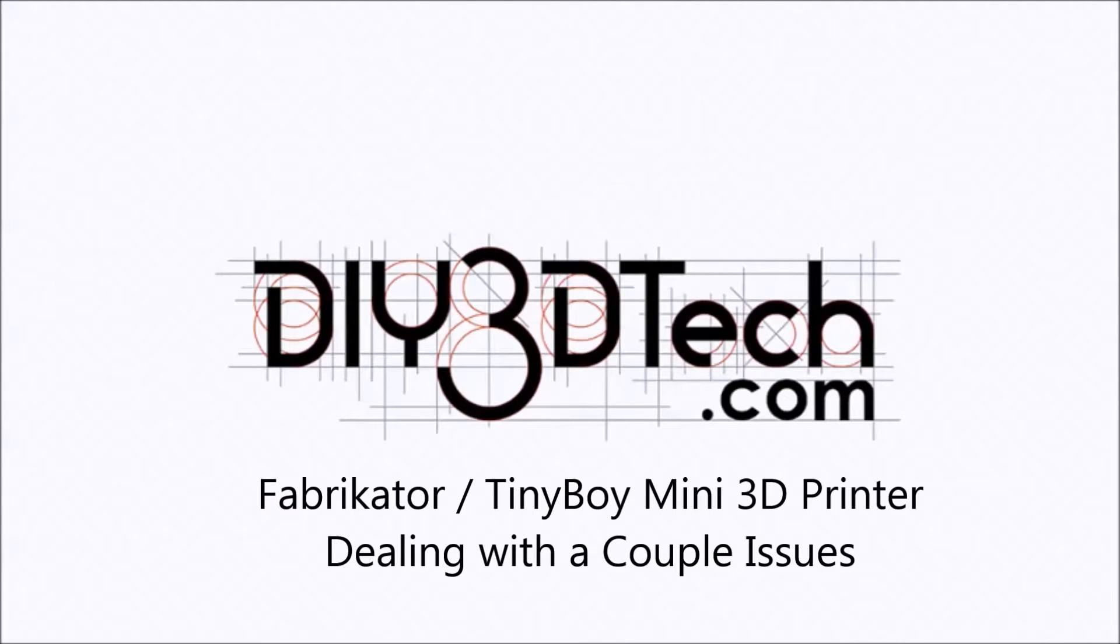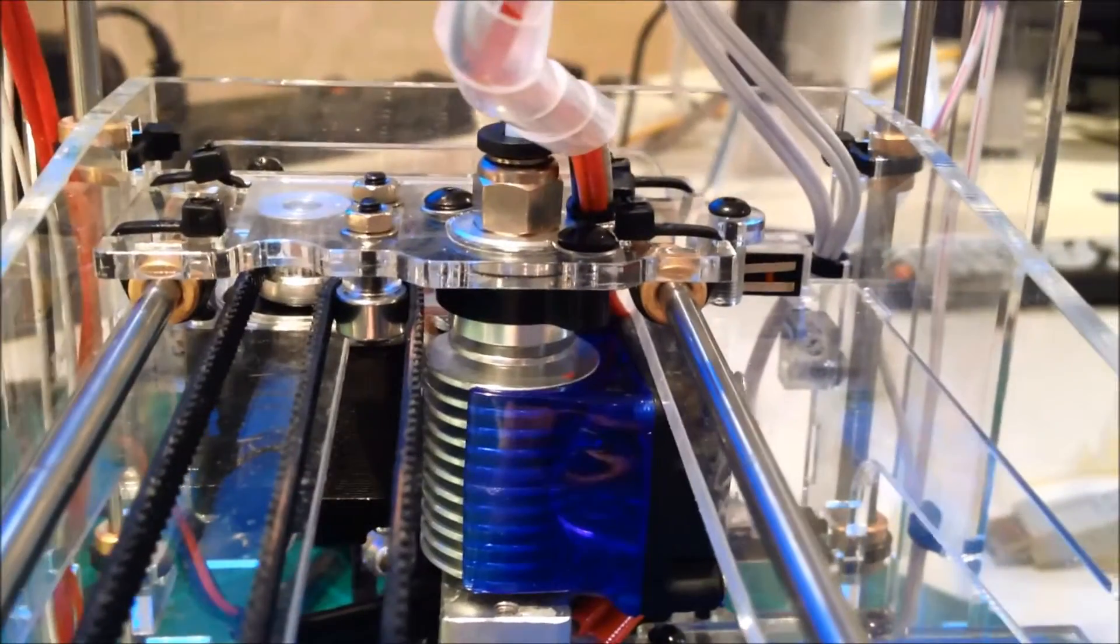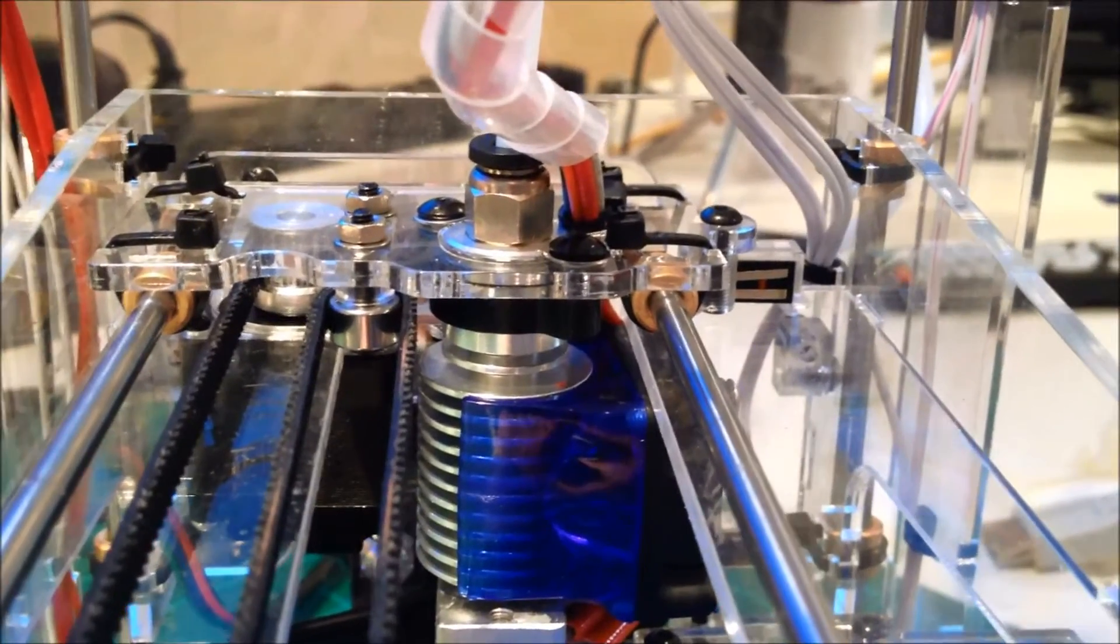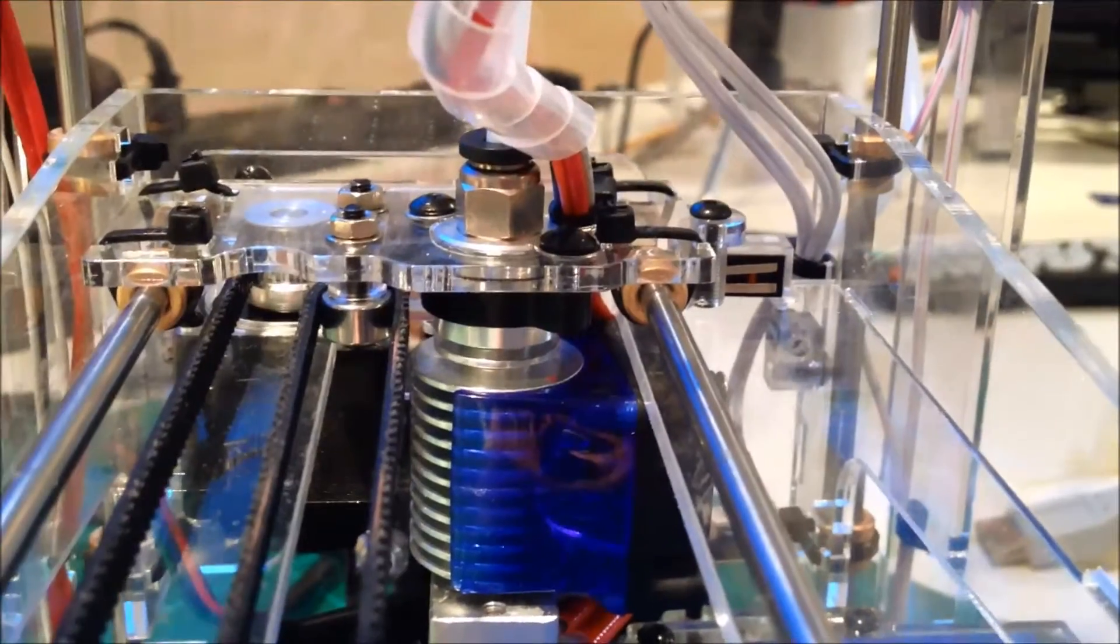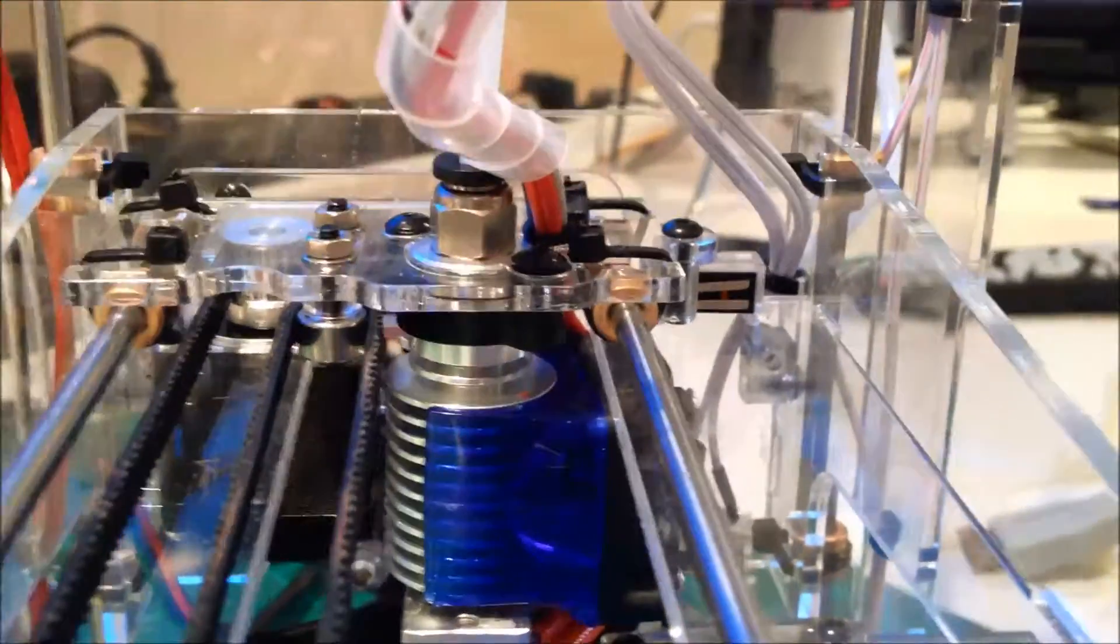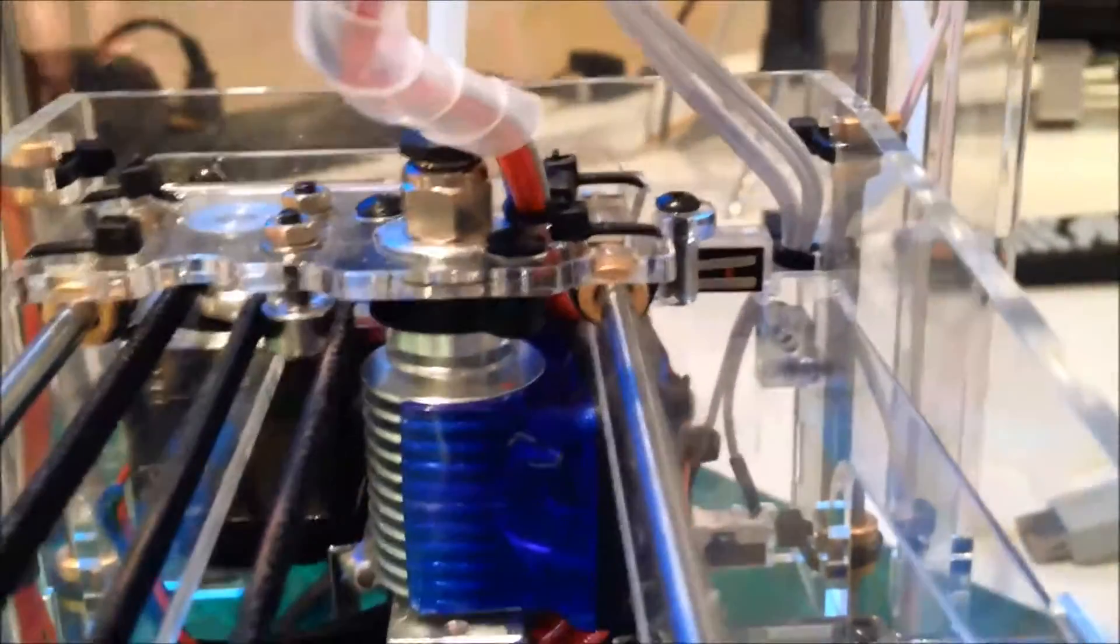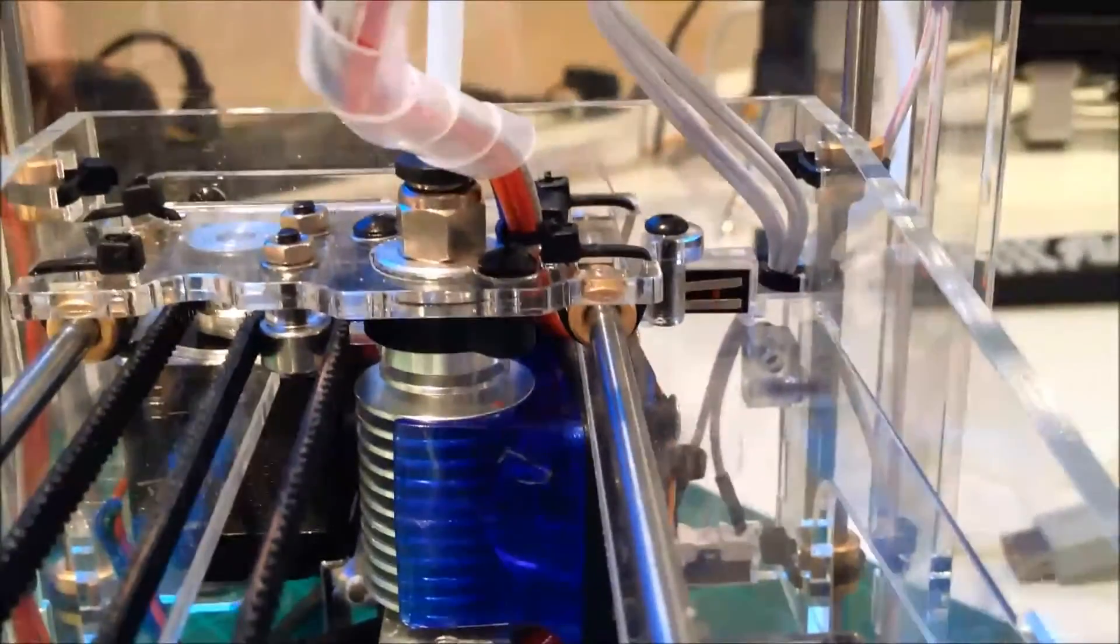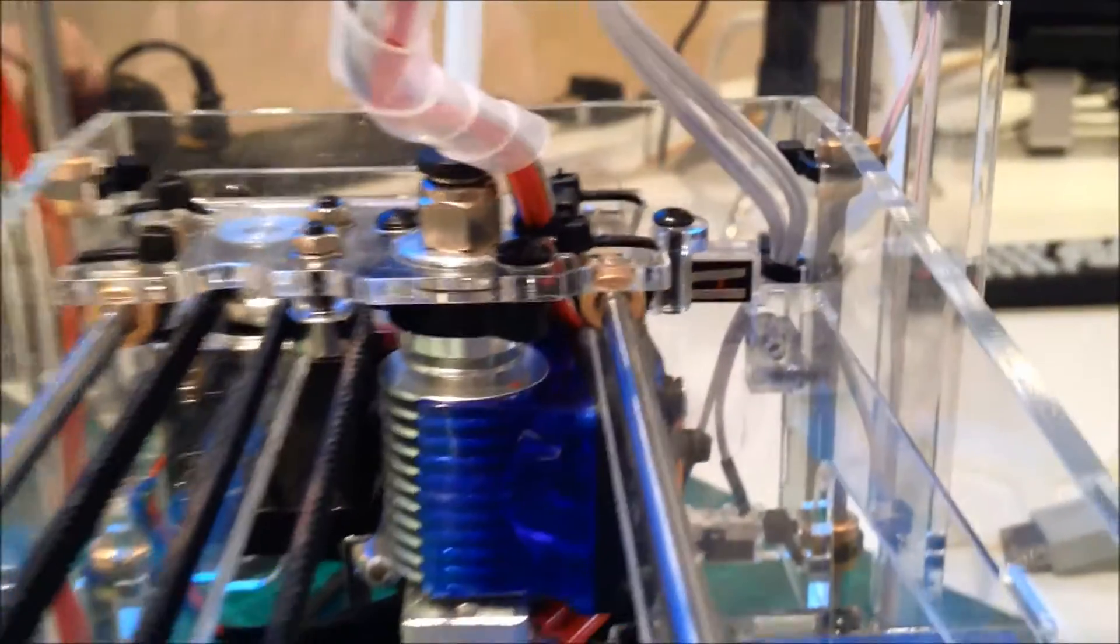Welcome to the DIY3DTech.com channel. This episode I'm following up a little bit on the Fabricator Mini. I'm trying to get it set up.